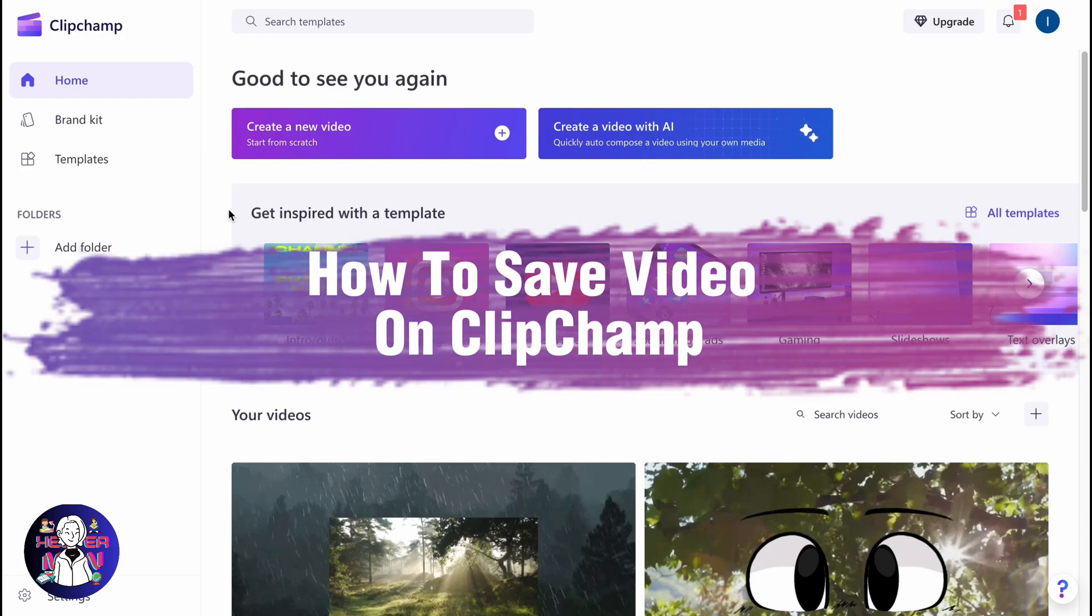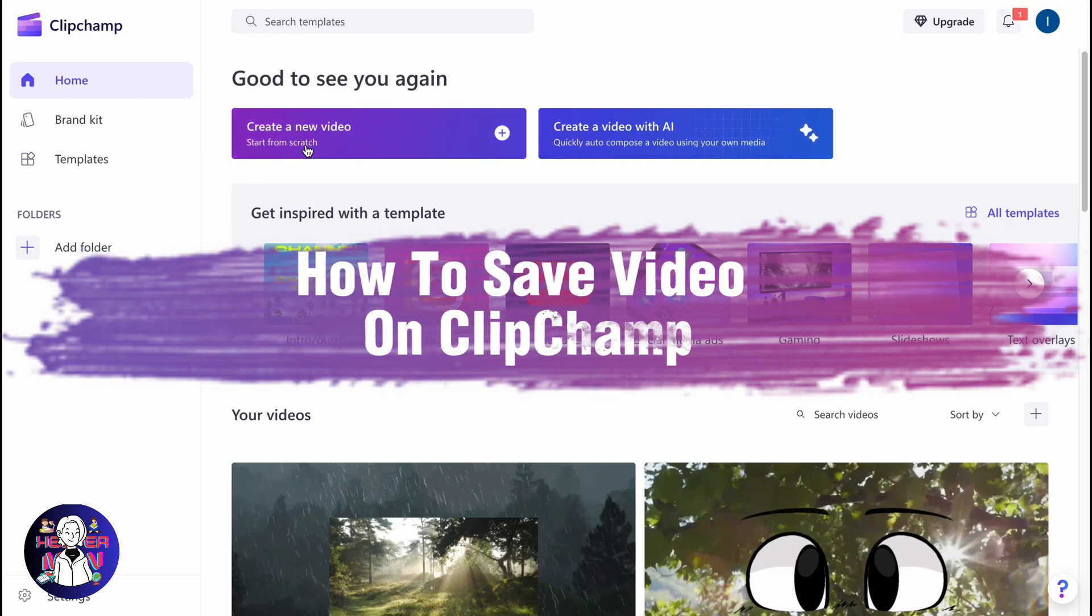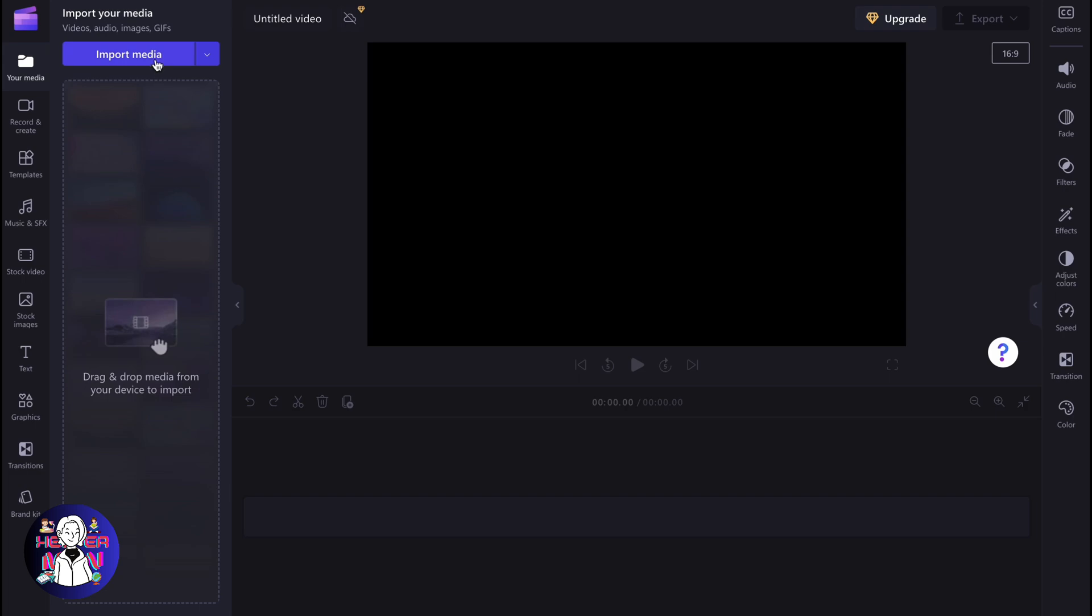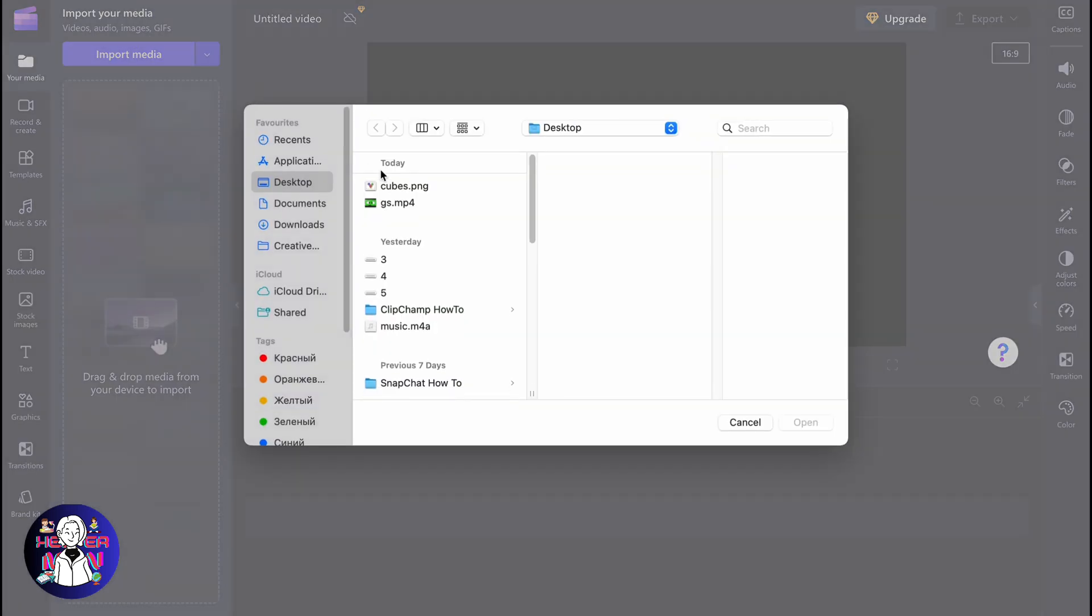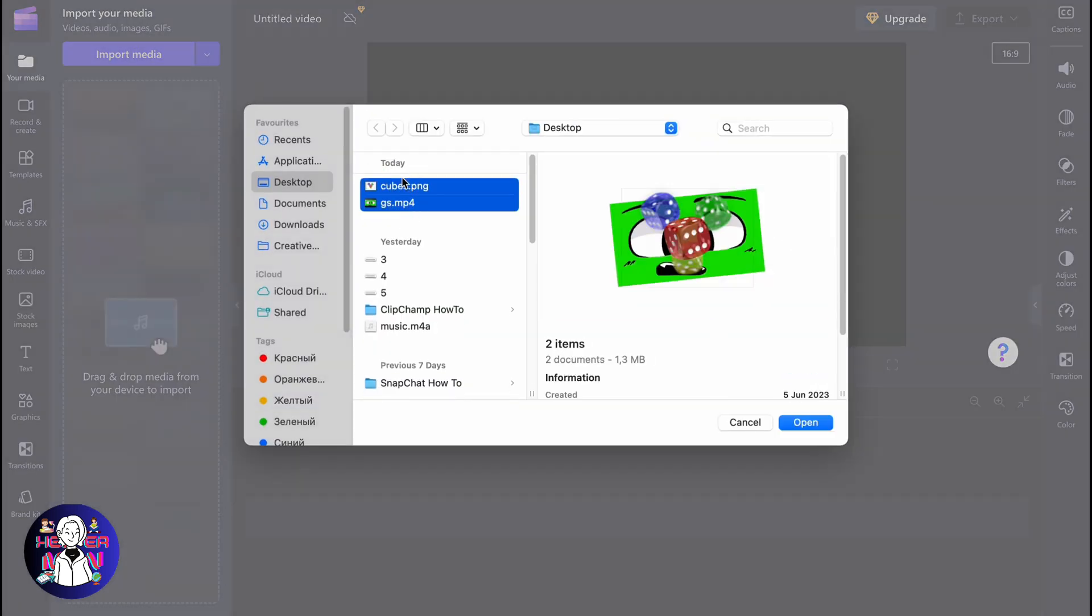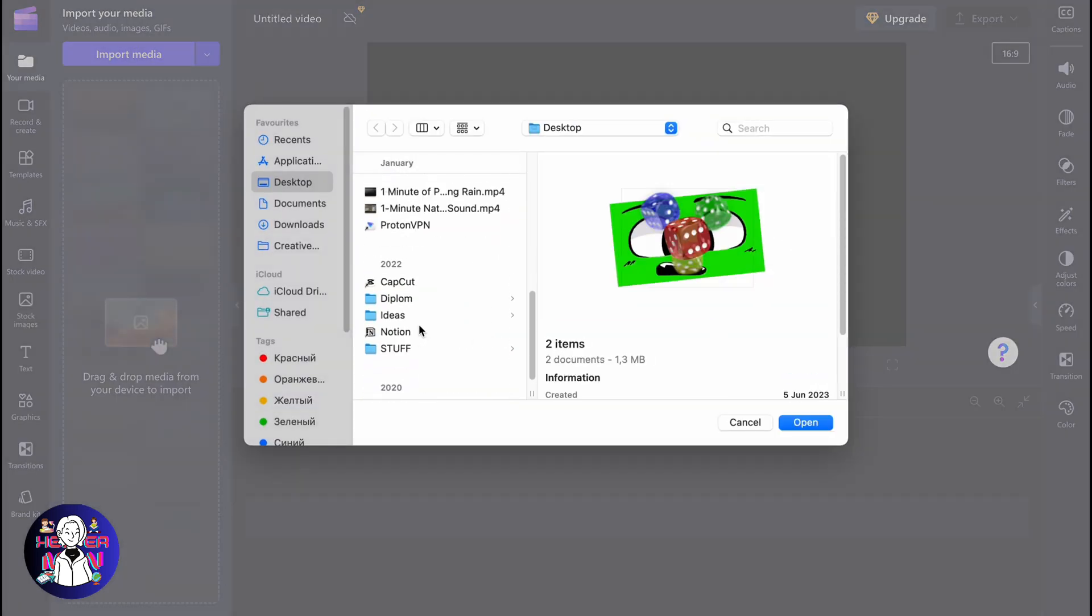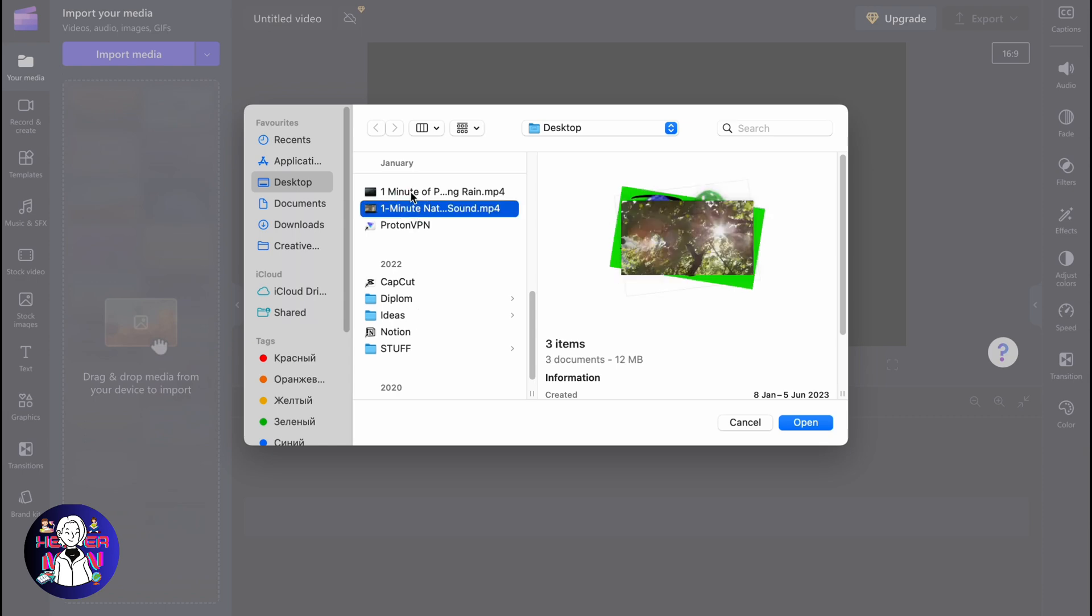You want to know how to save videos on Clipchamp? You've come to the right place. First, we need to create a new project. I'd like to import all the elements to show you the process step by step.